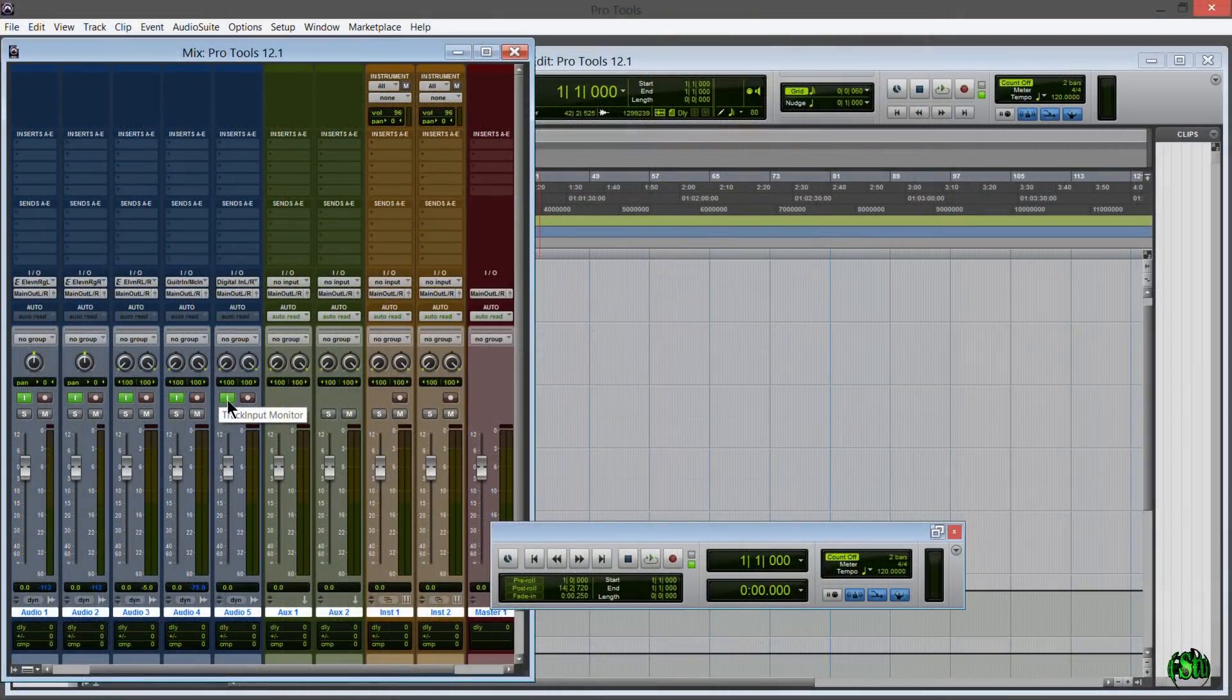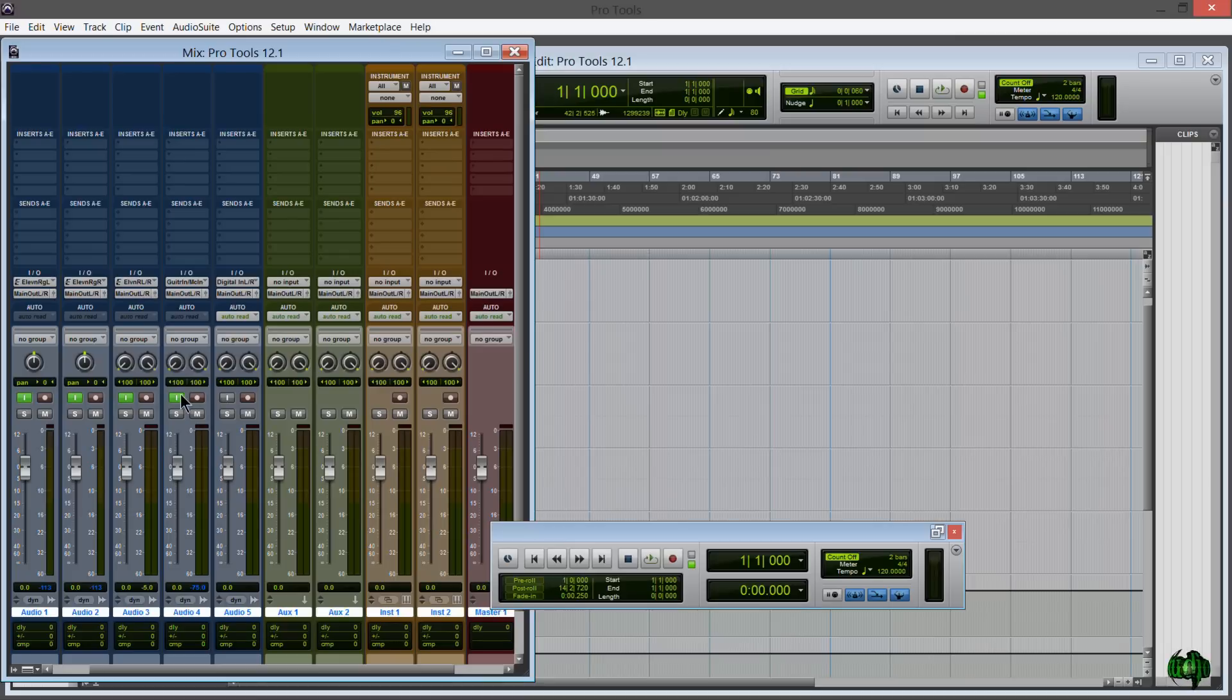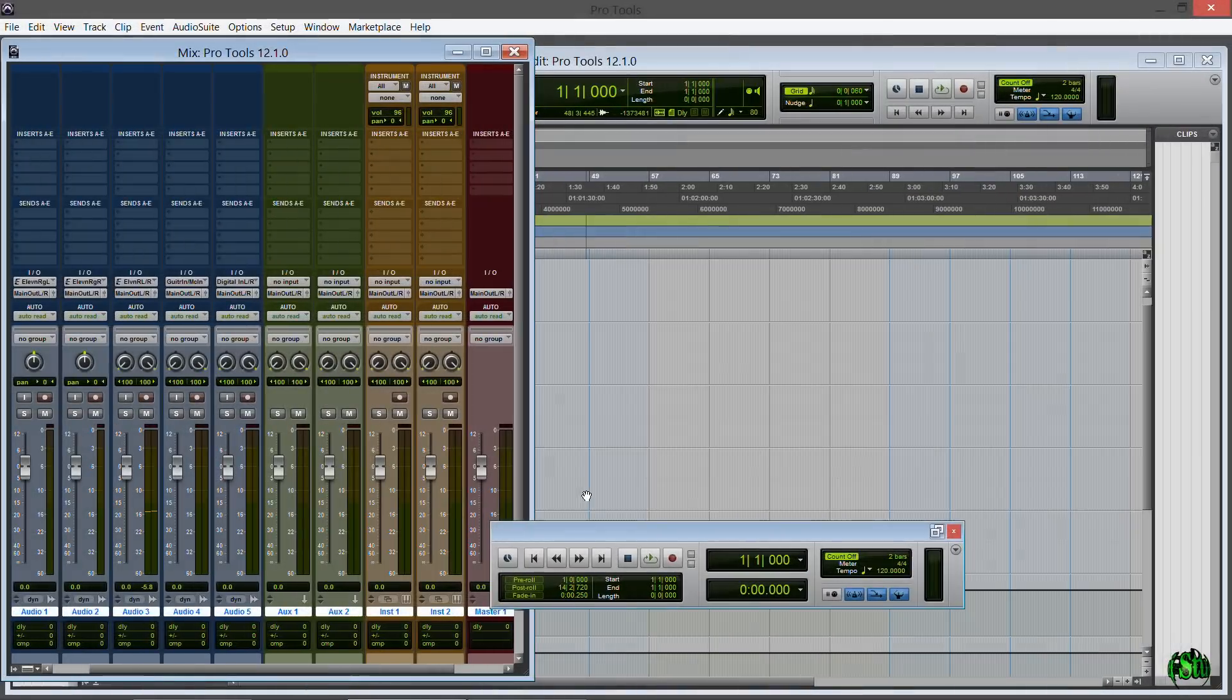In standard Pro Tools we would use Alt+K to switch our input monitoring modes. This is just a lot easier. So let's take a real quick look at the new input monitoring button.